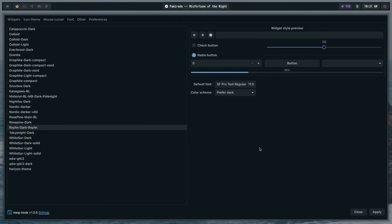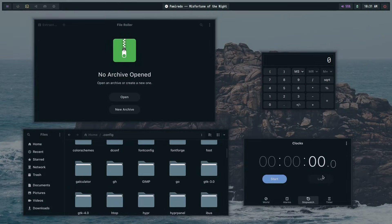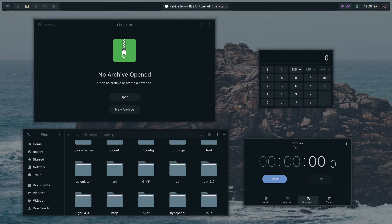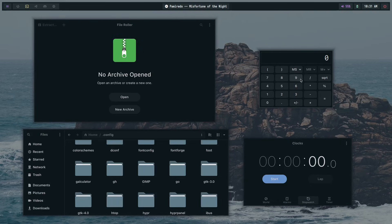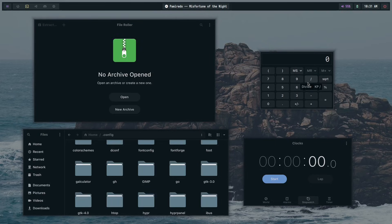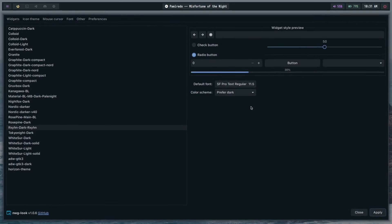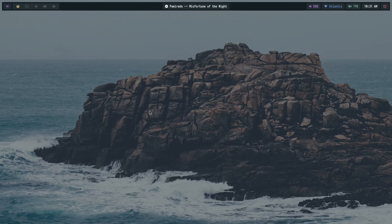If I actually set the GTK theme to something that matches this color scheme, this is how pretty it looks. This is the GTK3 app calculator, which is just a simple calculator app. This is GTK4's Clocks, this is Nautilus, and this is File Roller — all of which are made to look this pretty by configuring your GTK theme properly.